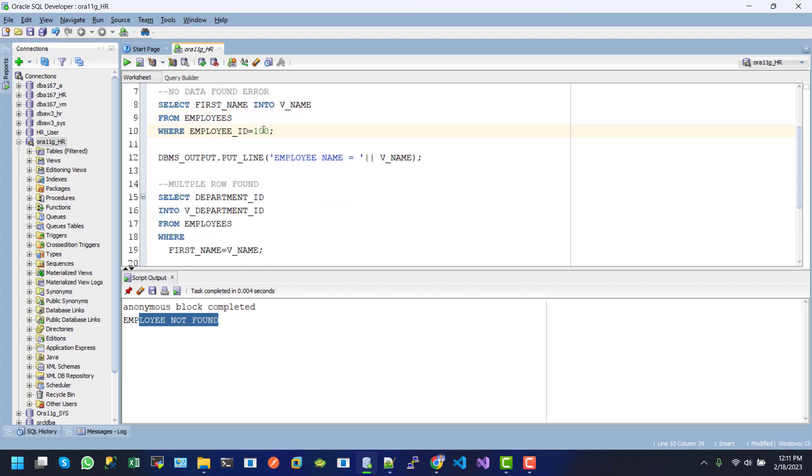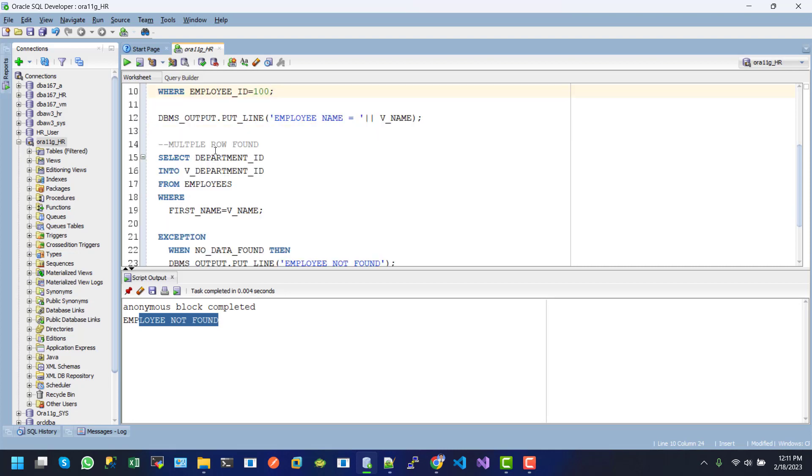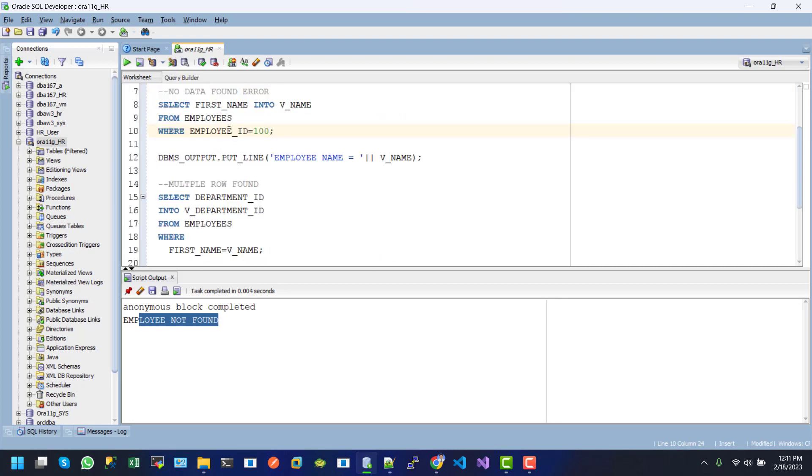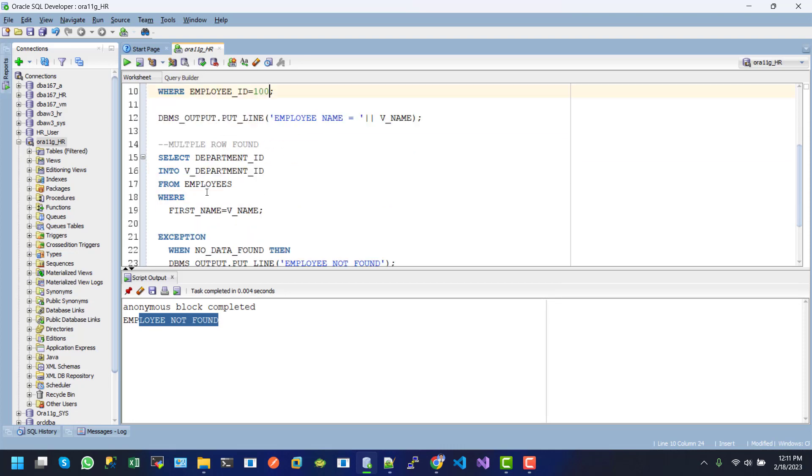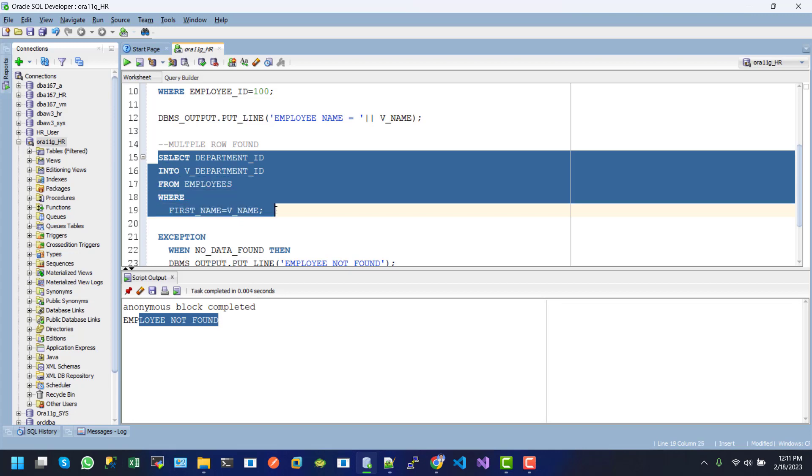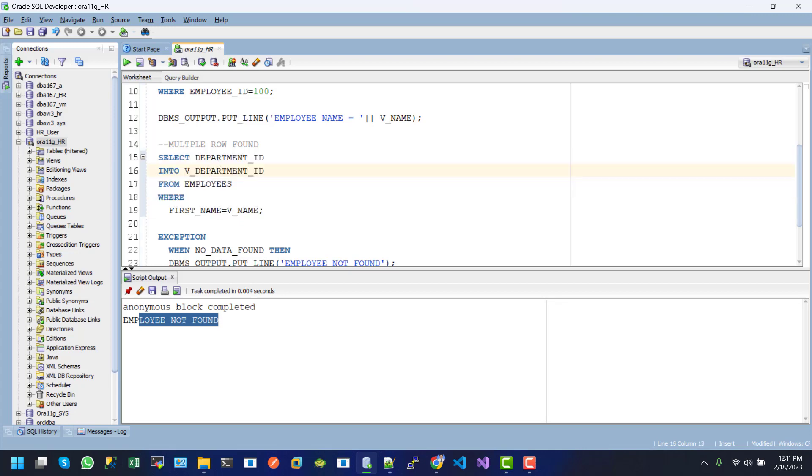If I change this one again to employee ID 100, the result will be found for first name into V_NAME. Then in the select statement, multiple rows are found. I want to get some departments by using V_NAME. Here is a simple DML operation. The value department_id will be populated as a scalar variable declaration V_DEPARTMENT_ID.